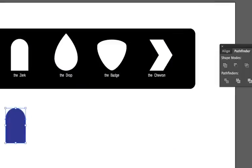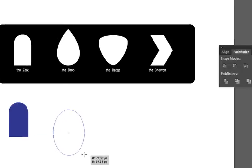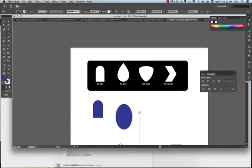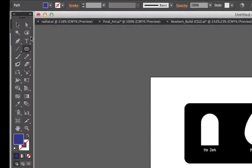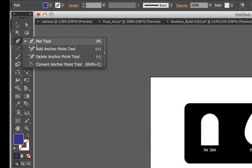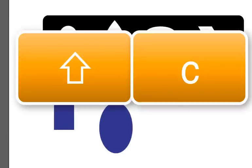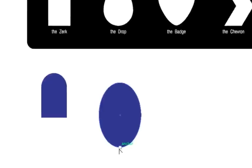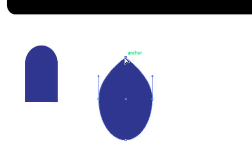Our next is the drop. I'm going to draw an oval. Now I'm going to go to my pen tool and go down to the convert anchor point, Shift C. And notice, as I hover my mouse over the shapes, I have anchor points.